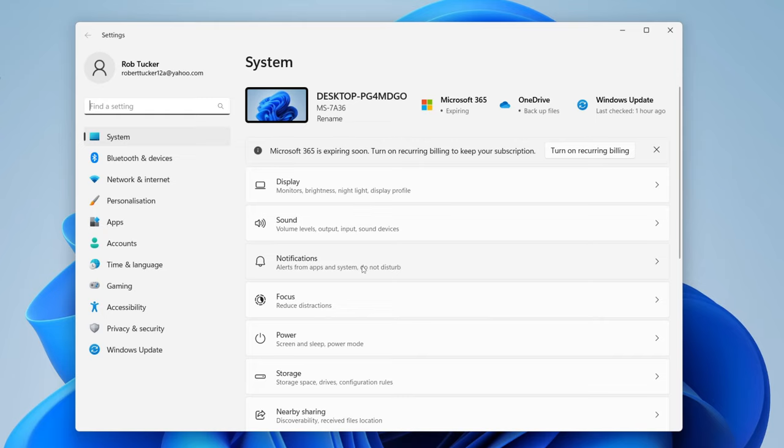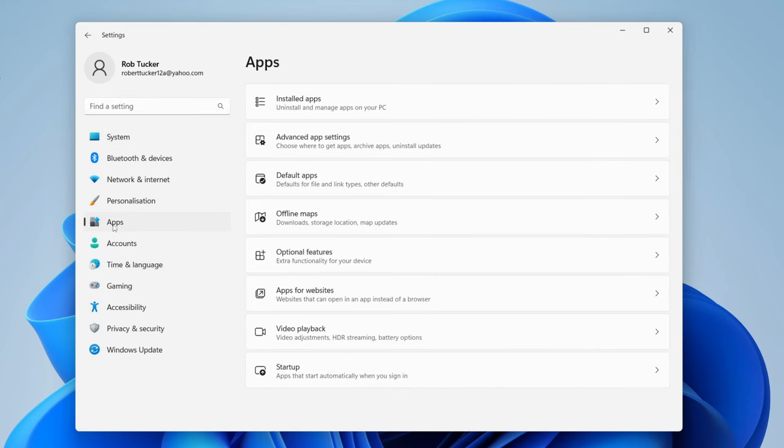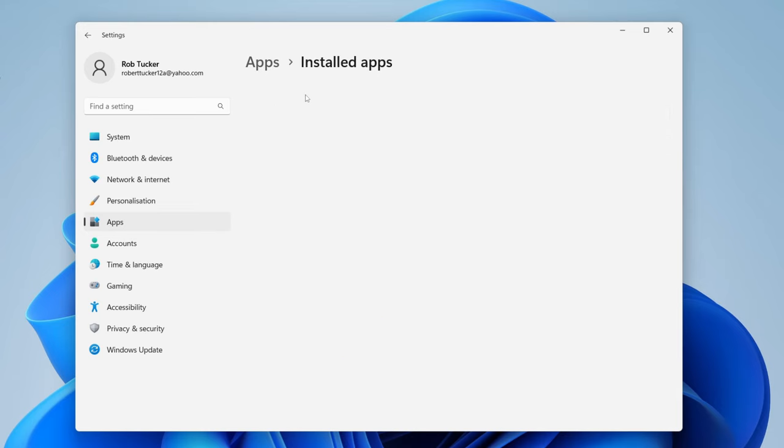Once you're in your Settings, go over to the left-hand side and tap on Apps, and then at the top it's either going to say Apps and Features or Installed Apps. Tap there.